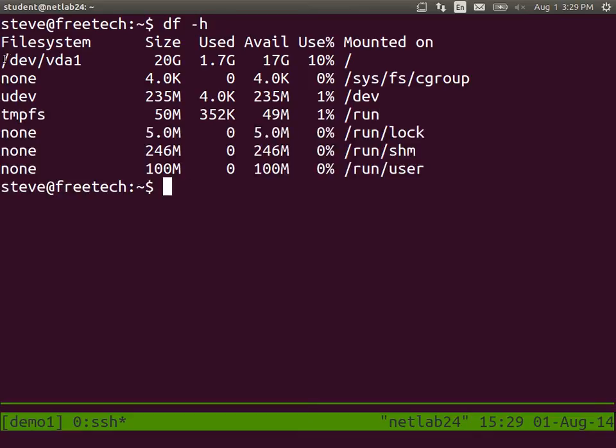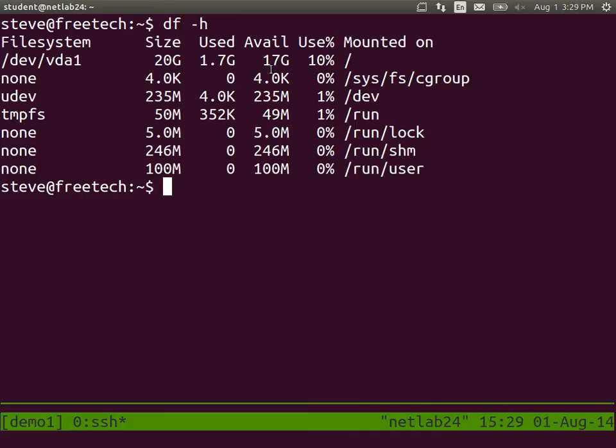The hard disk, the device VDA1 is 20 gigabytes. Your VPS was allocated 20 gigabytes. You're currently using 1.7 gigabytes. So DF shows the file system information minus H in human-friendly form.